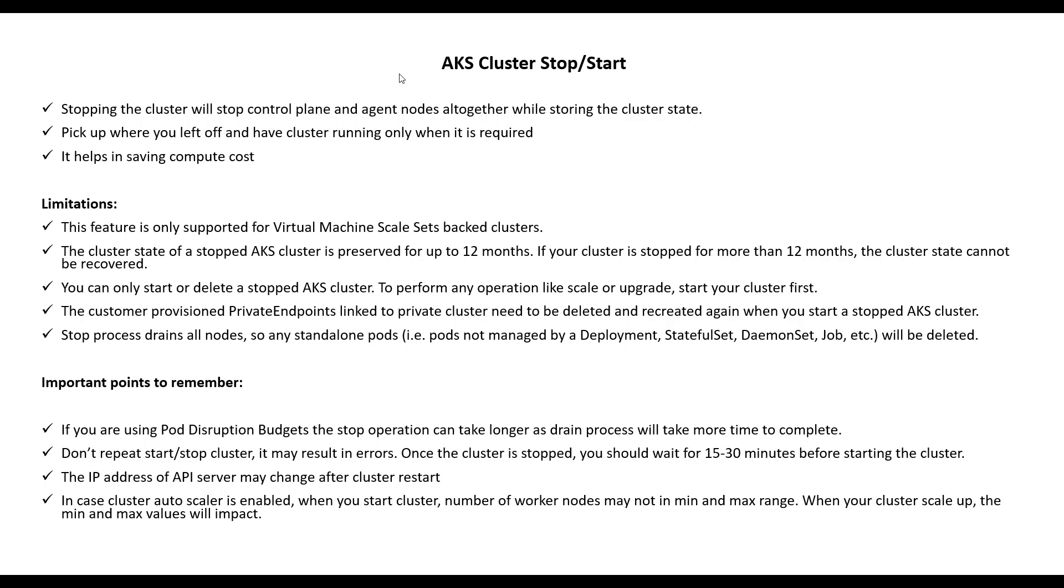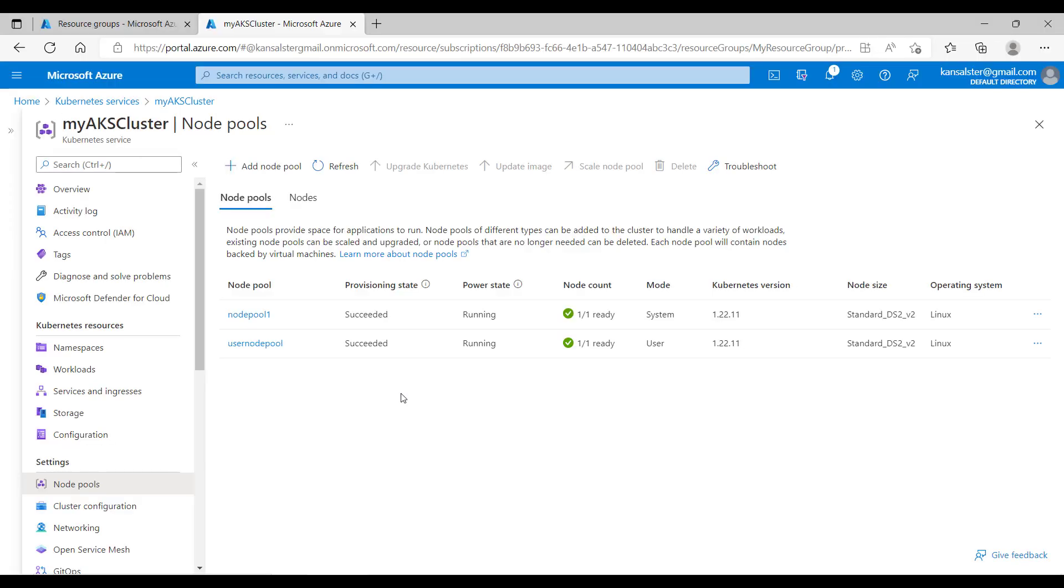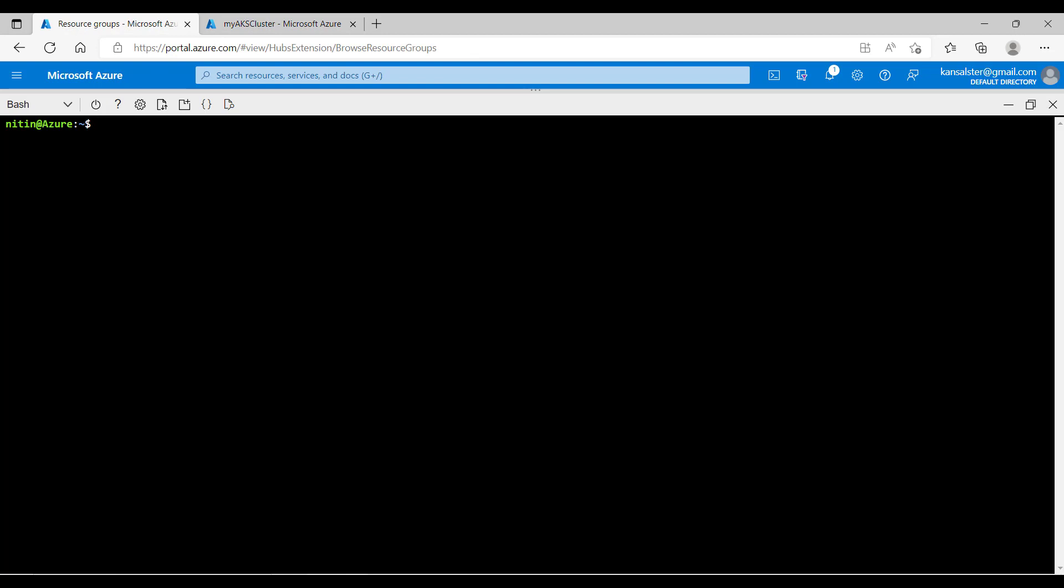Now we get understanding on AKS cluster stop and start operation. Let's directly jump into Azure portal and see that in action. I have the same AKS cluster running which we used in our last demo in user node pool stop and start. Let's open the cloud shell in a different tab.